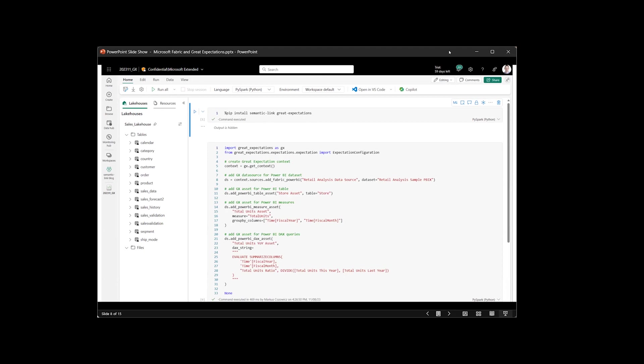So let me just repeat. We have the data source, the three assets, and obviously you can use the same configurations on the YAML side.